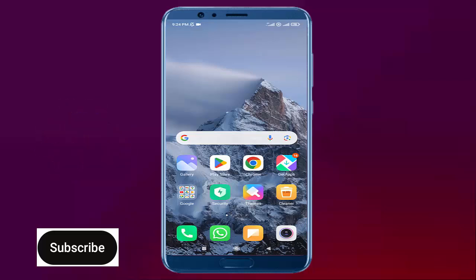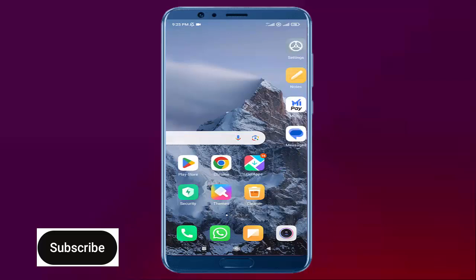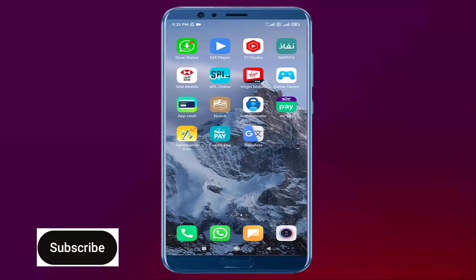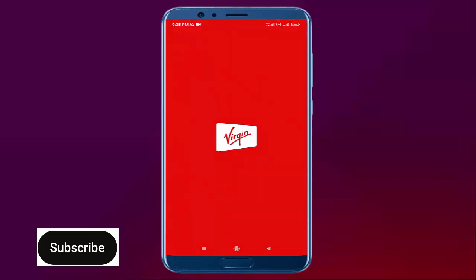Before going to start this video, if you are not subscribed to my channel, please subscribe. Let's start the video. First of all, you need to open the Virgin Mobile KSA application in your mobile.